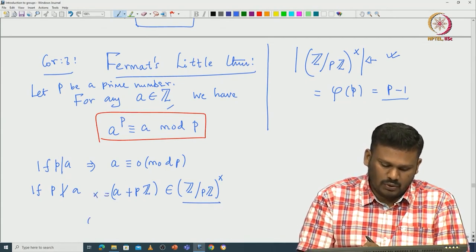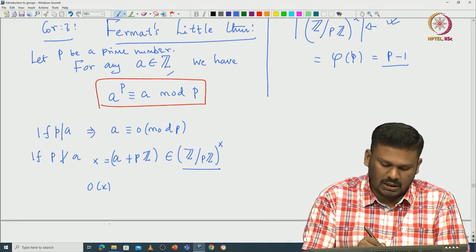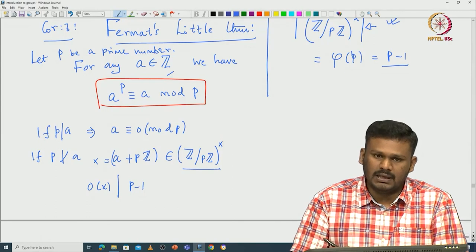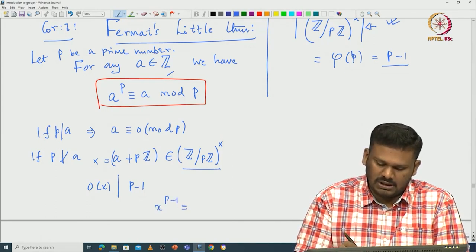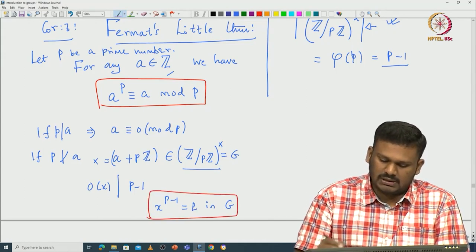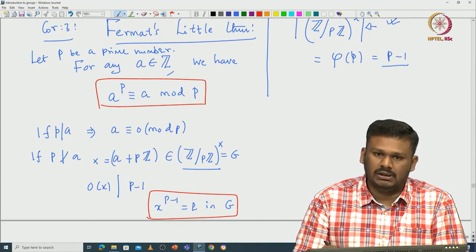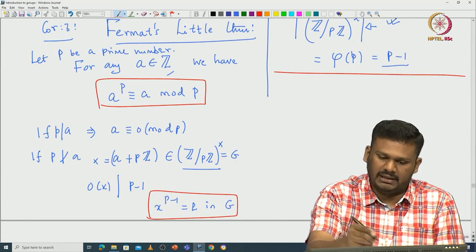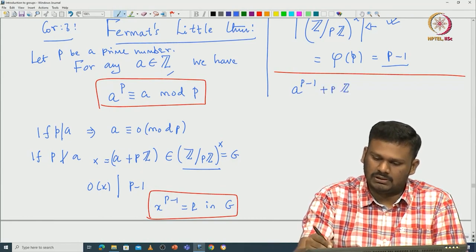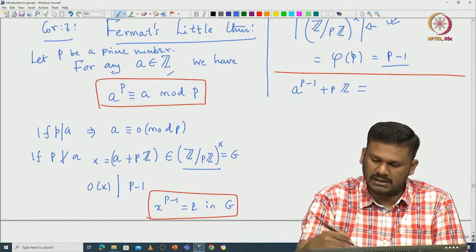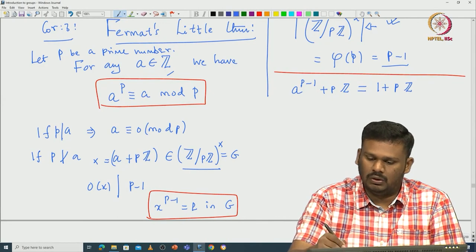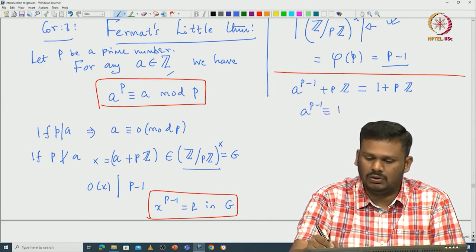For this element x = A + PZ, order of x must divide the order of the group, which is P minus 1. So x^(P-1) must be the identity inside this group. The identity element in the multiplicative group mod P is 1 + PZ, so A^(P-1) must be congruent to 1 modulo P.